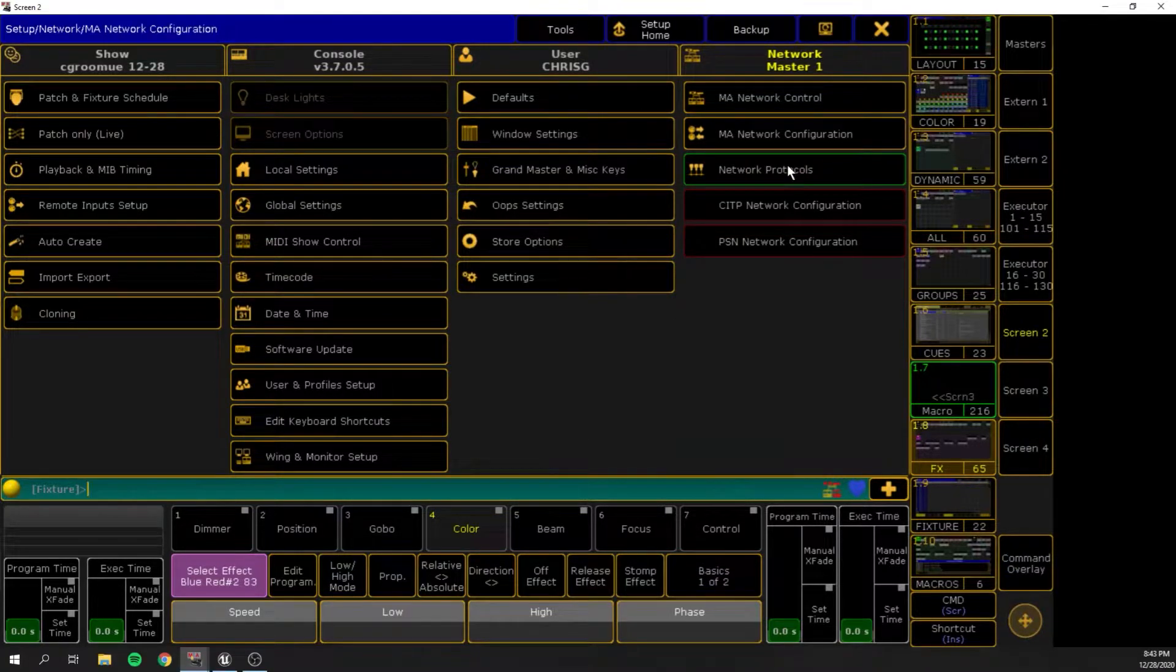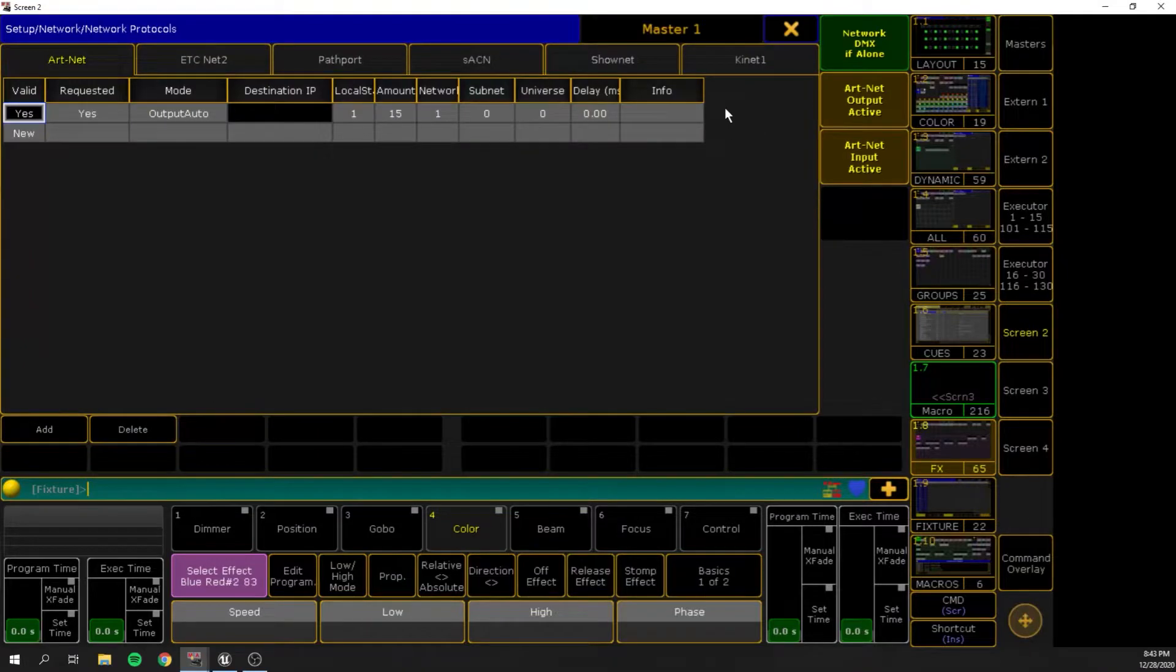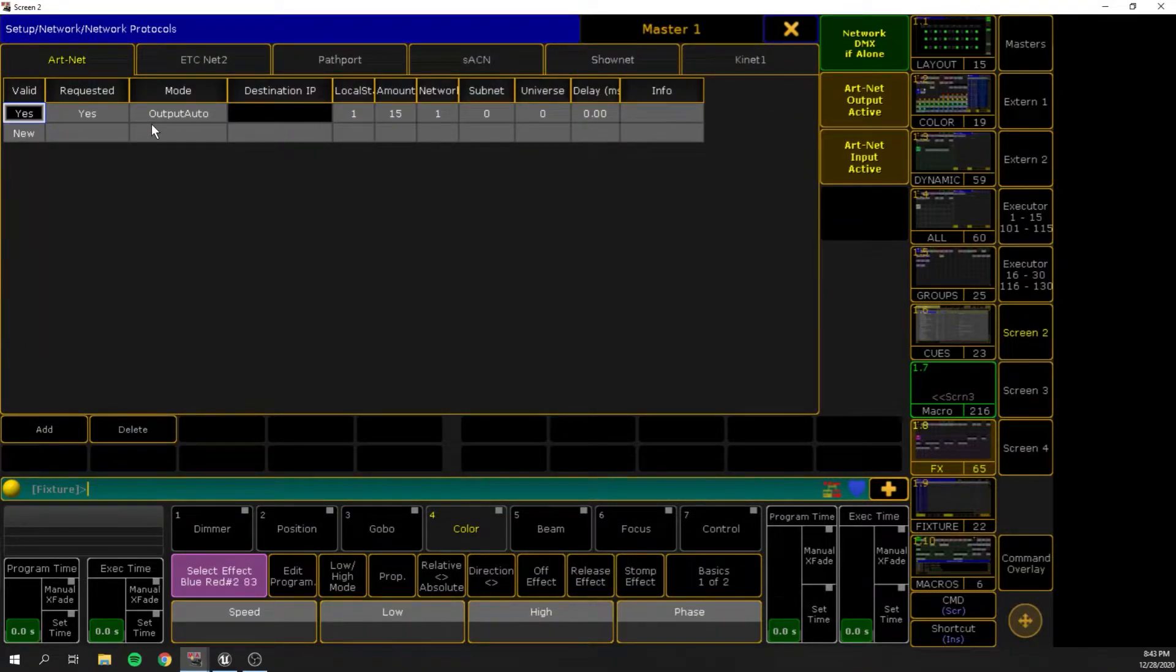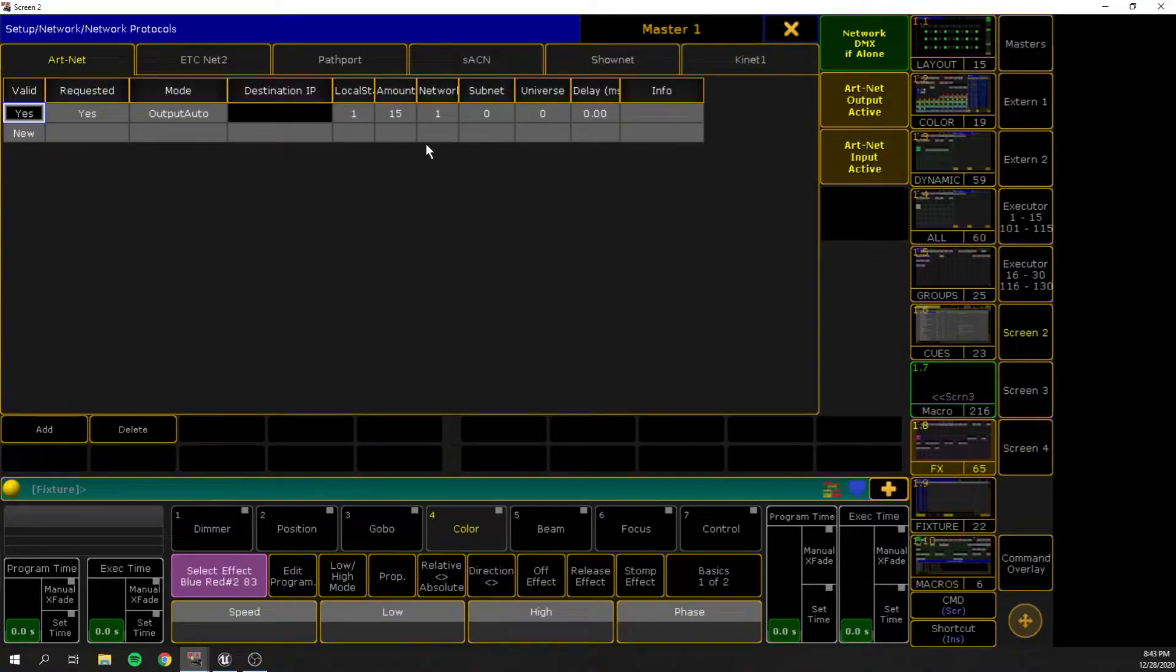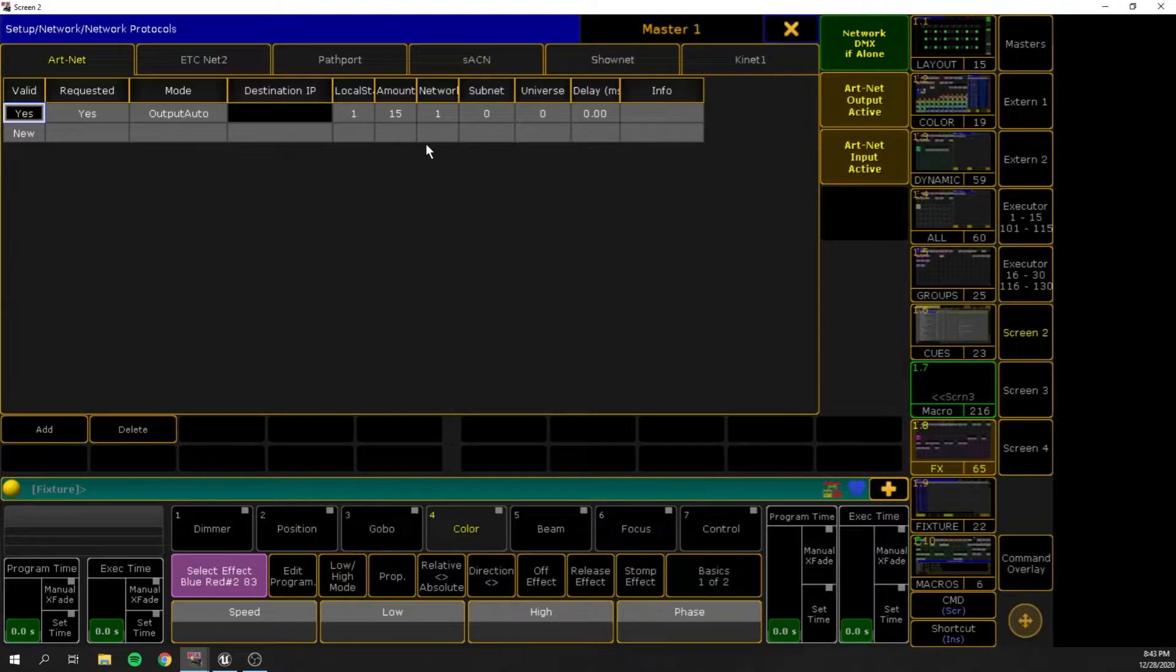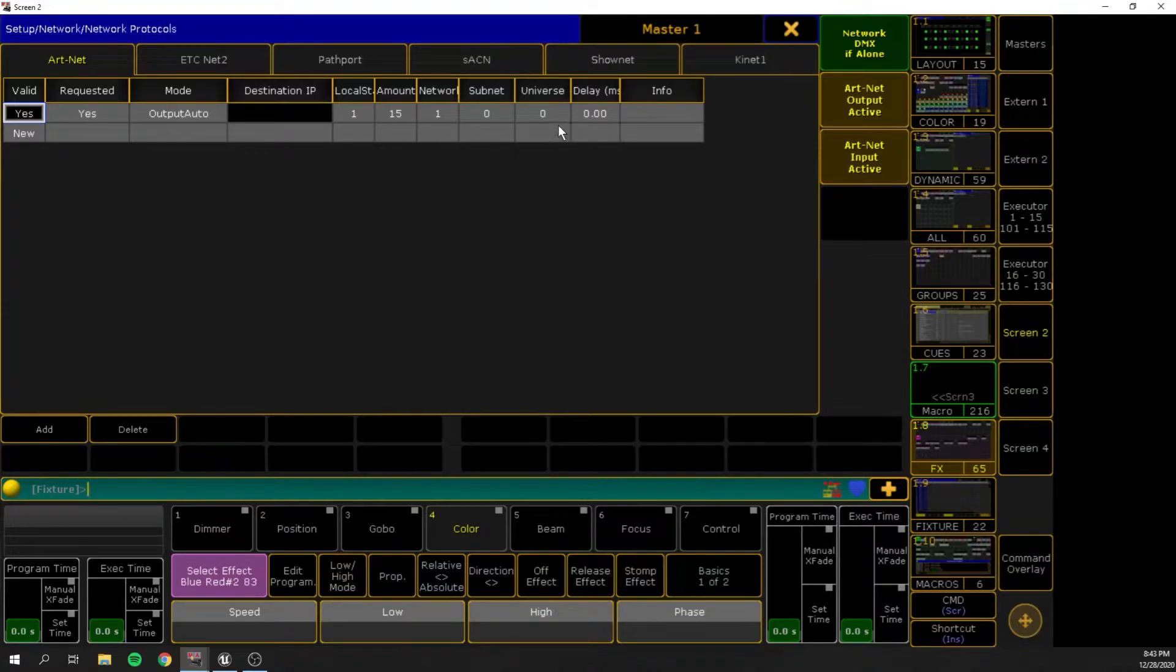If I go to network protocols, you can see that in my Artnet tab, I am outputting 15 universes. It's a little more than we need. It's a little more than I have, but I just kind of like to give it a little overhead. I started at universe 0, which is really universe 1, because 0 is 1 in Artnet world.